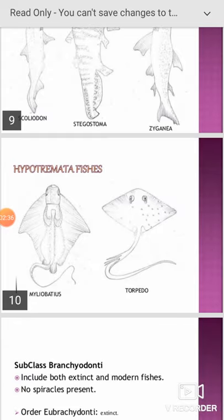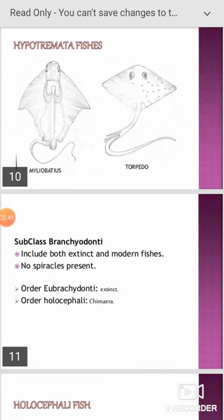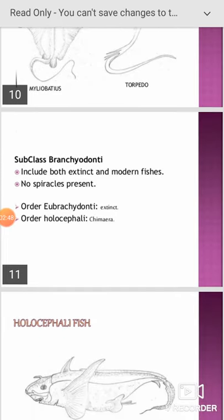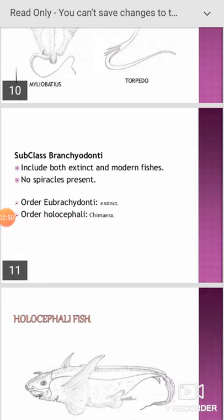The Hypotremata fishes include Myliobatis, Torpedo (commonly called electric fish). The subclass Holocephali includes both extinct and modern fishes; spiracles are absent. It is divisible into two orders: Eubranchioida and Holocephali.